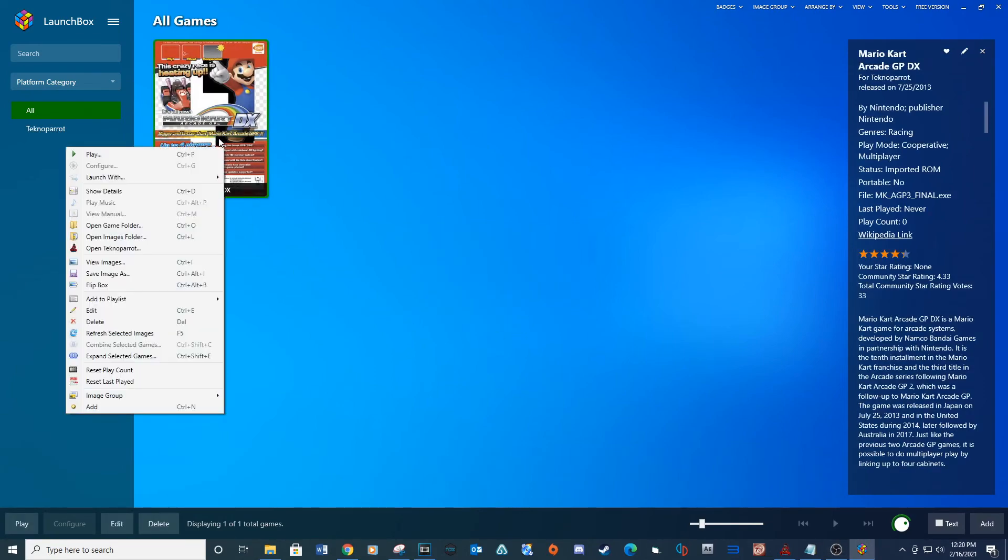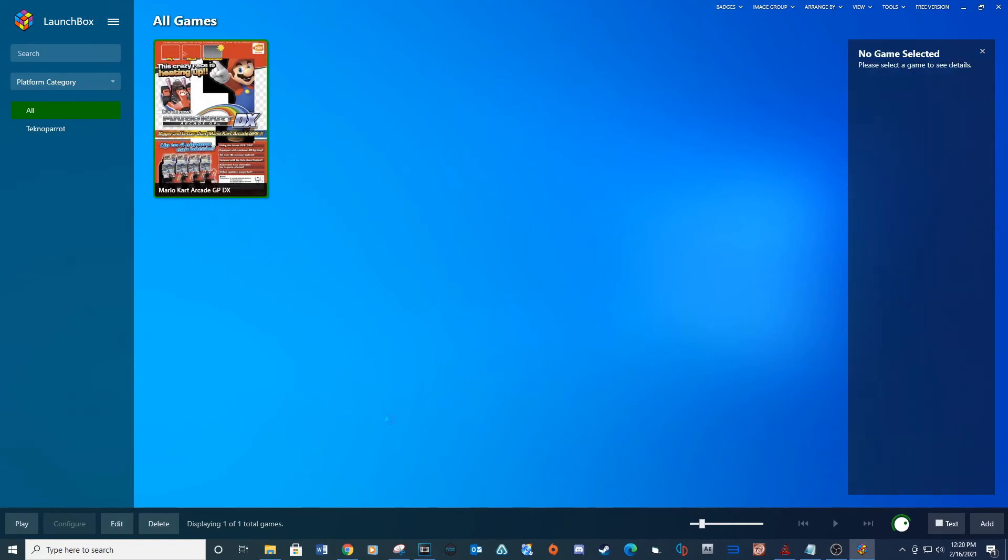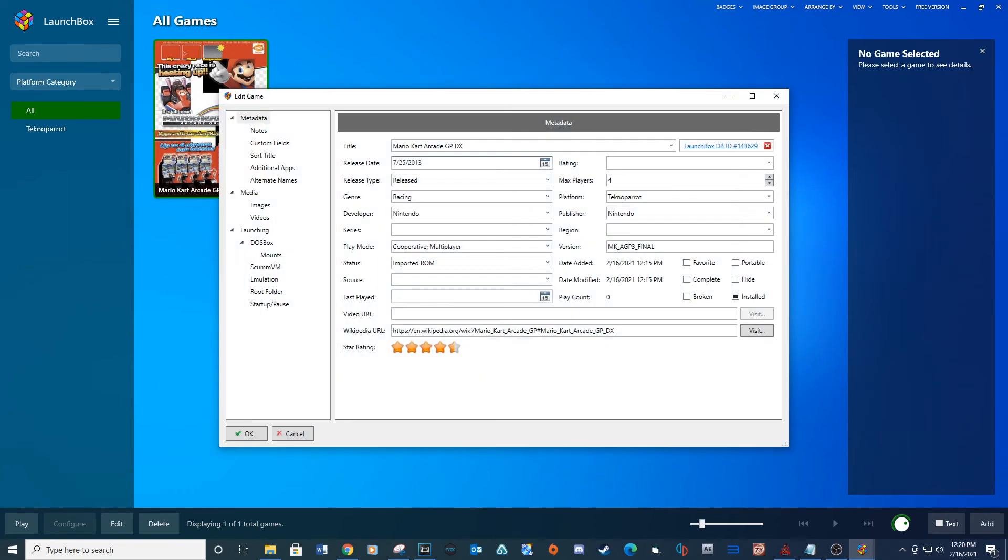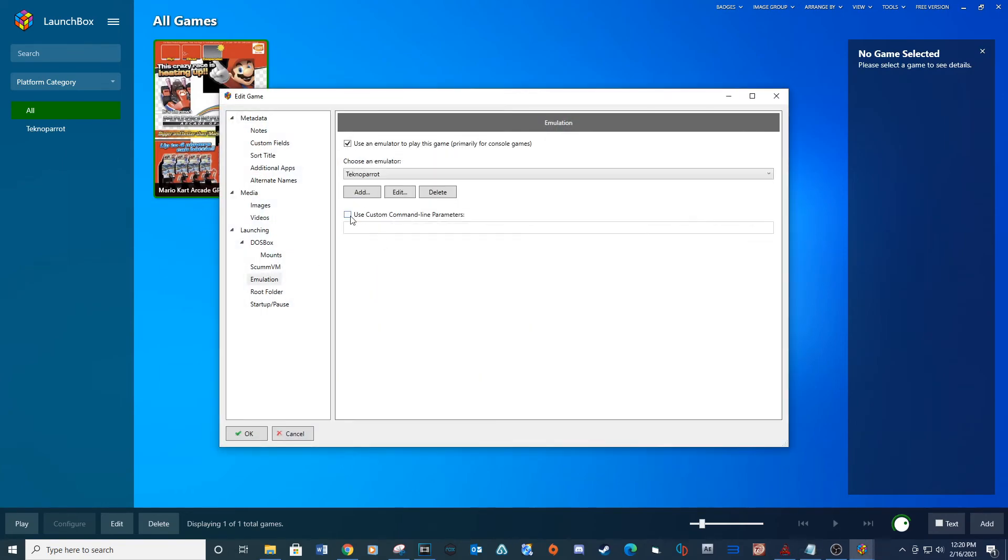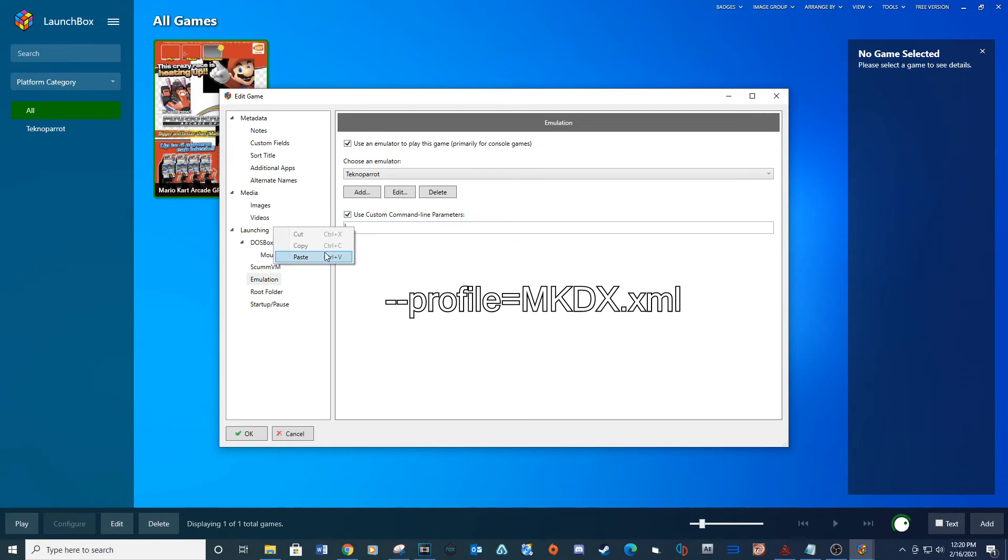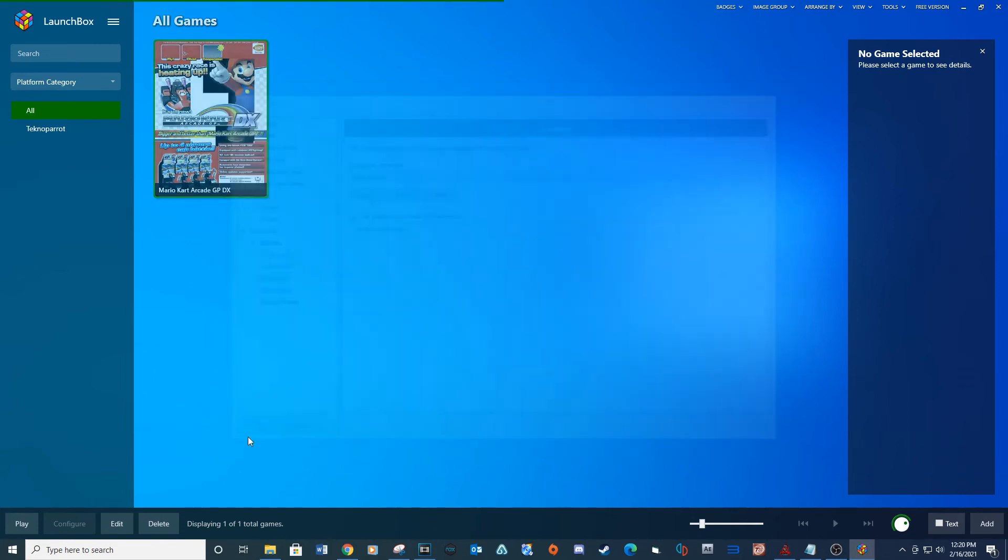Find the game and right click and go to edit. Under the emulation tab check the box for use custom command line parameters then type the provided lines. OK.